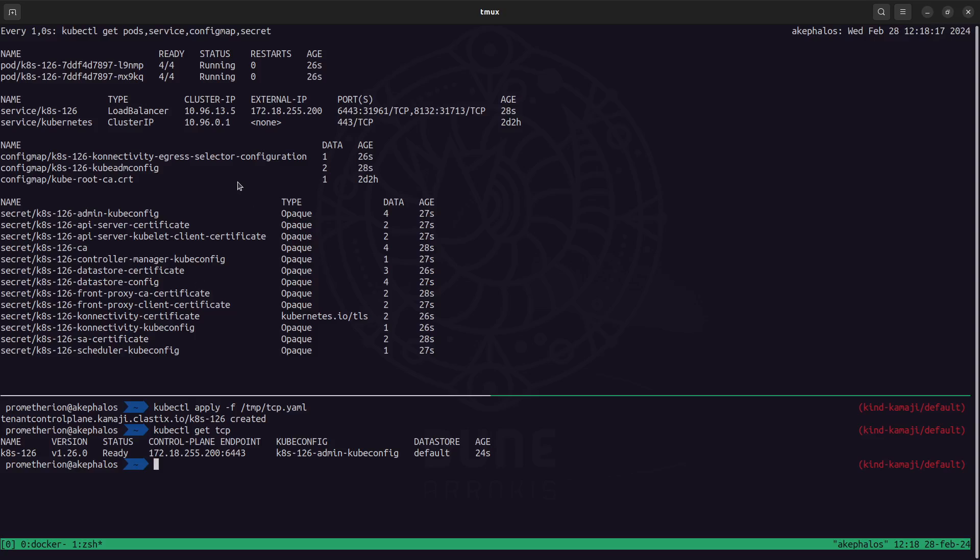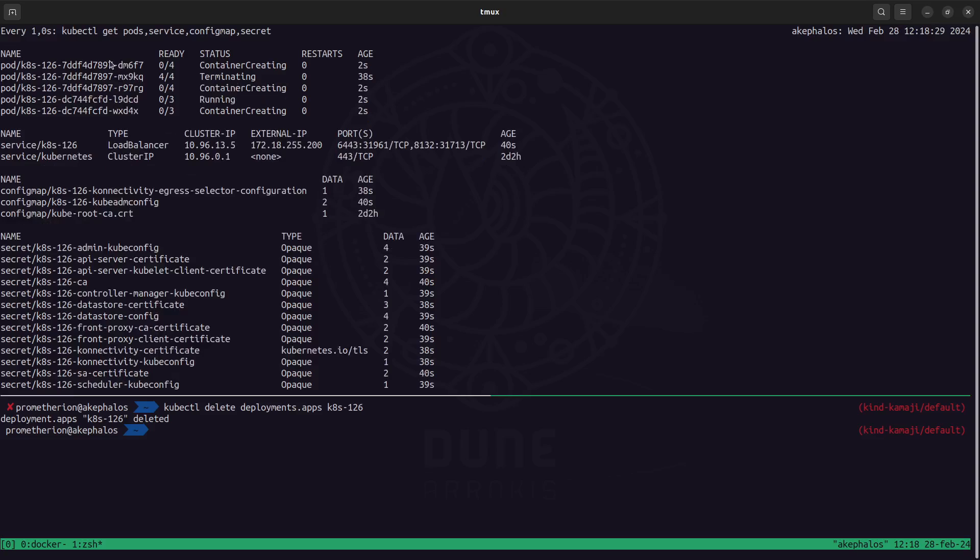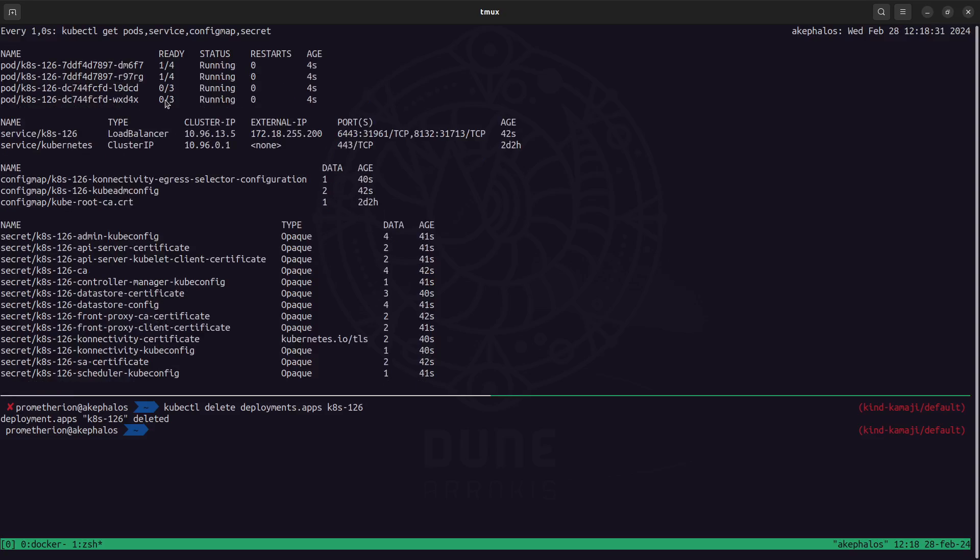So all these components are pretty important and are reconciled automatically by Kamaji. In fact, if I delete the deployment Kubernetes 126 on my control plane, you can see here that a new set, a new replica set, since the deployment has been deleted, is going to be created.